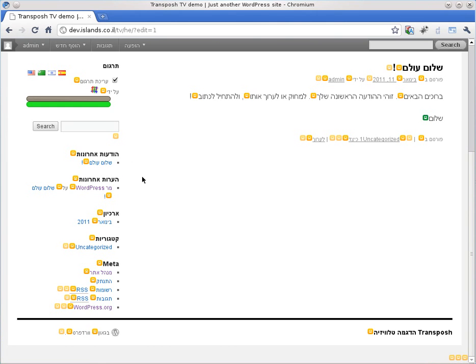I hope you enjoyed this short video. Expand to the new features and the new Transposh. We would appreciate your comments and have a great day. Bye.